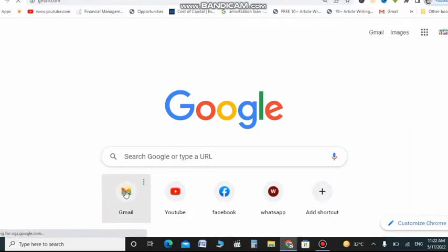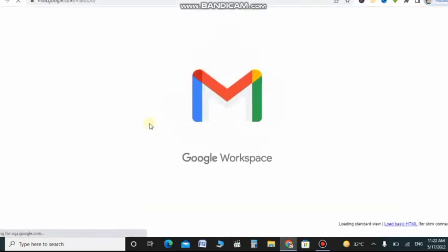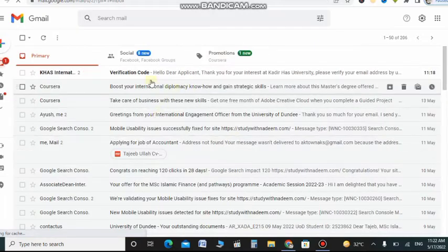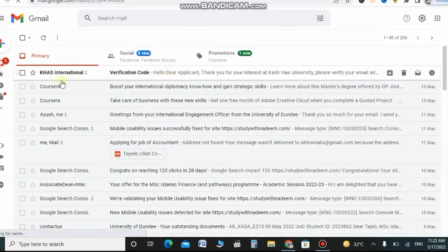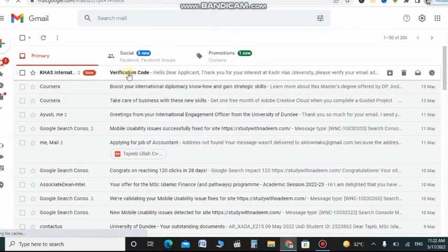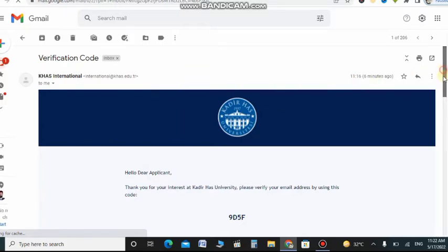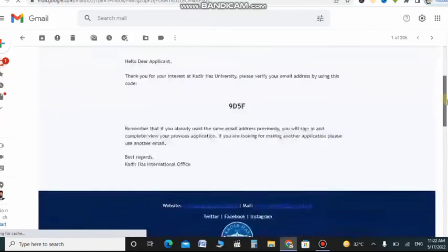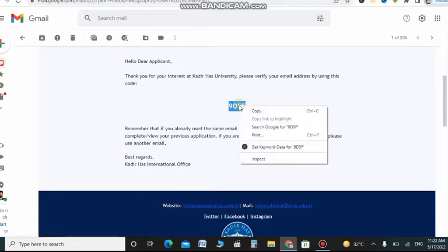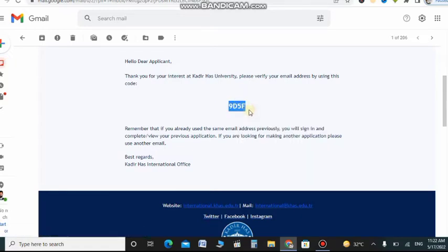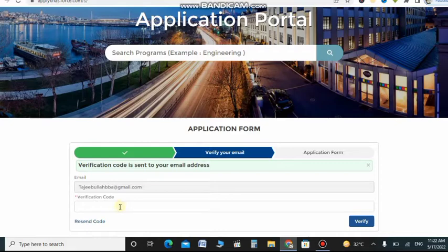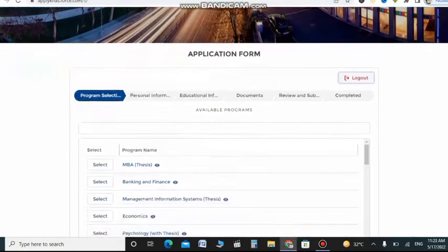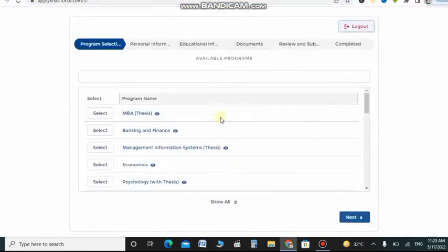The website sends a verification code to my Gmail, so I go there and check the verification code. You can see there KHS international verification code they sent to me. It's a simple process. I just copy this 95F like this, copy whatever the code is, and paste in verification code. When I click on verify, you are verified.